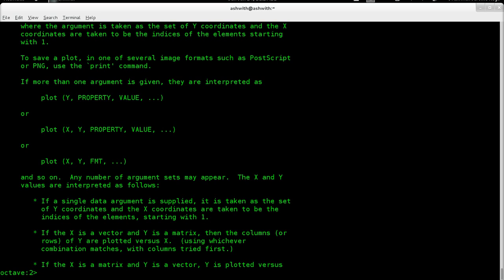Since we are in signals and systems, to define a signal we first need to define the x-axis — the independent variable. The time variable in the continuous time case is t and in the discrete time case it is n. Since we are in Octave, we can't really do continuous time simulations because Octave can only work with numbers and is limited by some precision, whereas continuous time signals are ideally supposed to have infinite precision.